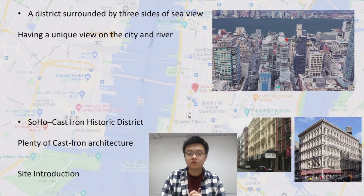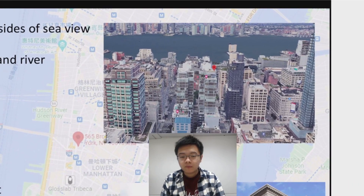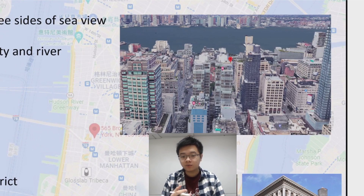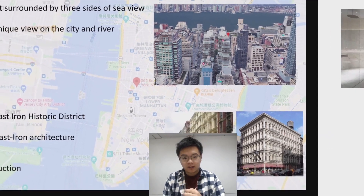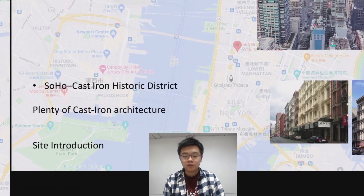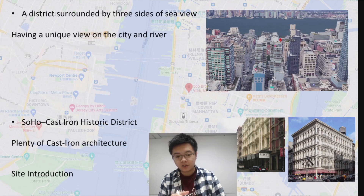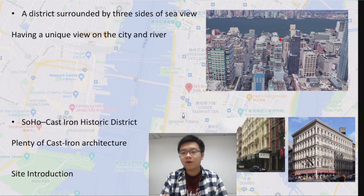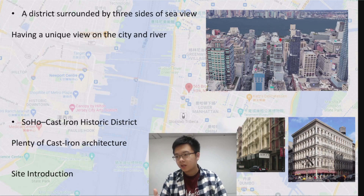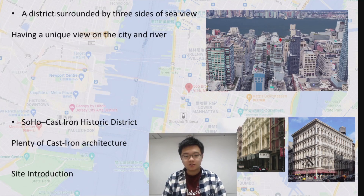There are also two features I want to introduce. The first is that this district is surrounded by three sides of sea view. Here is the Google Earth picture — you can see that our site is right facing one of the sea views. The Google map shows that Manhattan is actually surrounded by three sides of water. So if there is a tall building on this site, it will have a unique view because the surrounding buildings are short. Today's project is a really tall skyscraper, and that gives residents a fabulous view, especially since Renzo Piano uses a lot of glass.